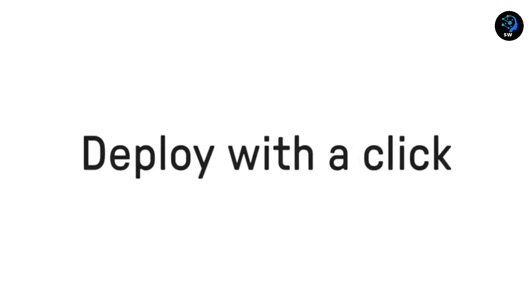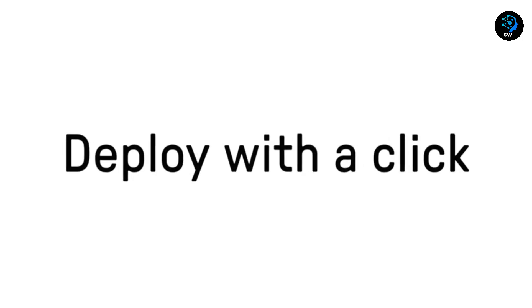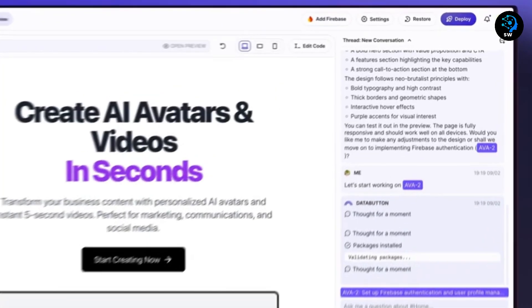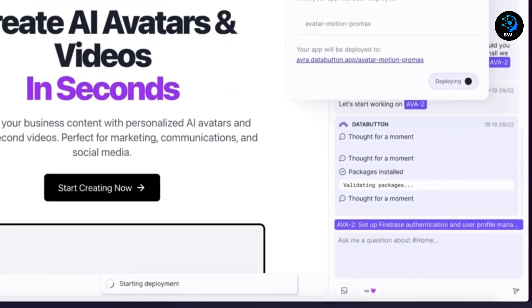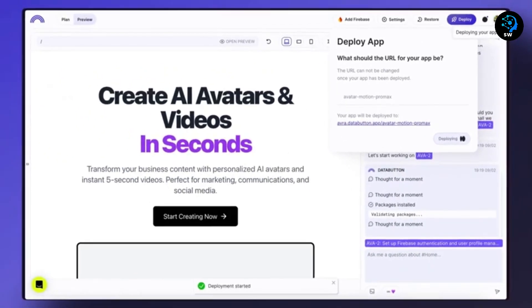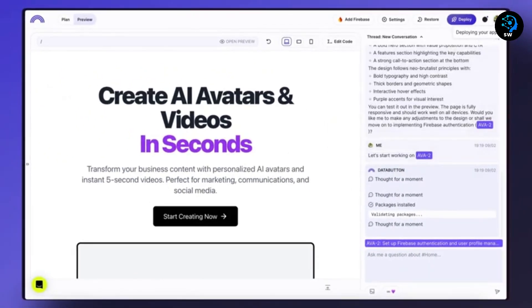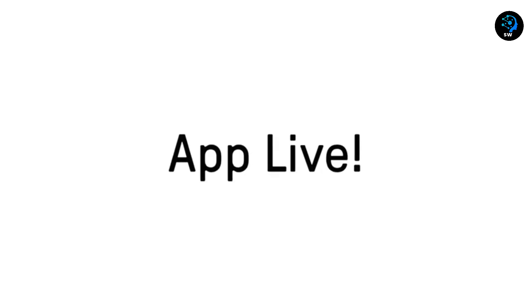Deployment is also frictionless. Data Button deploys your app to AWS and Google Cloud with proper, scalable infrastructure. This isn't just a toy, it's creating production-ready applications.